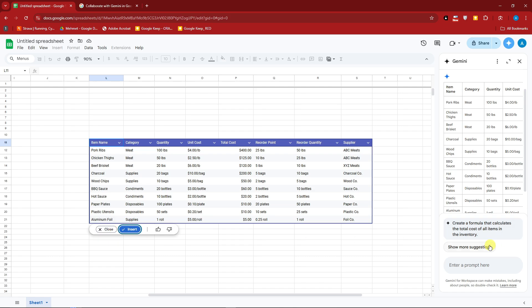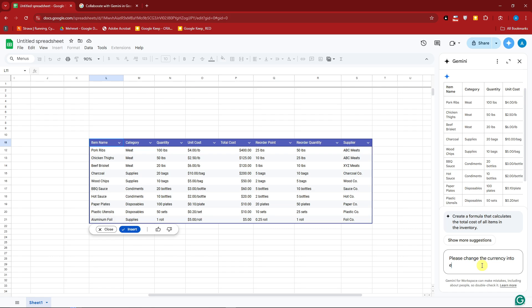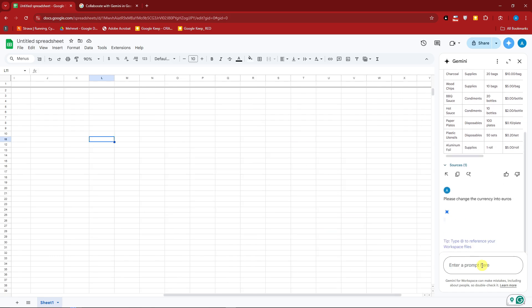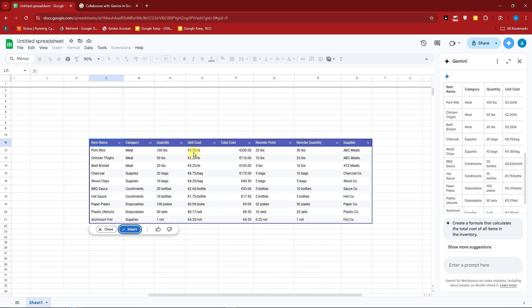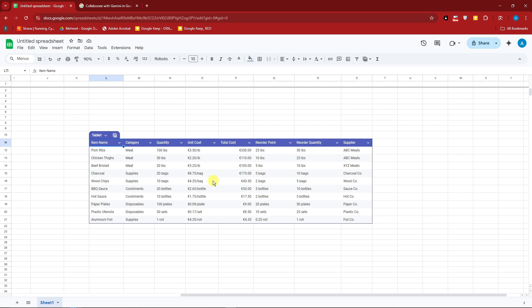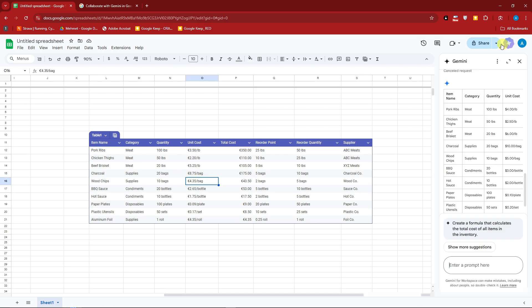However, for me, I want to change the currency to euros. So I'm going to type in here, please change the currency into euros. Because if you click on insert right away and then enter a second prompt, it will not work. So I suggest if you still want to make changes, do not click on the insert button right there or click anywhere in the spreadsheet. As you can see right here, it has been changed. Just make sure before you make any changes, do not click on insert just yet.